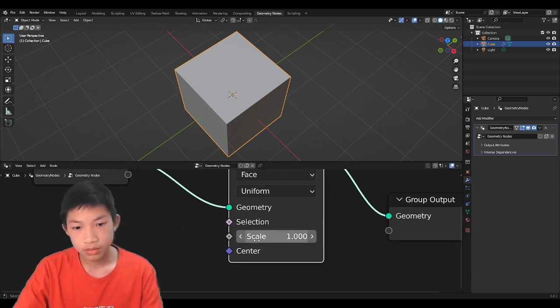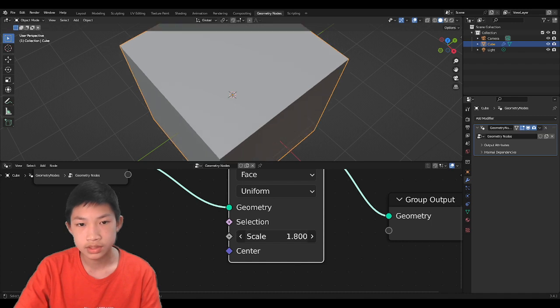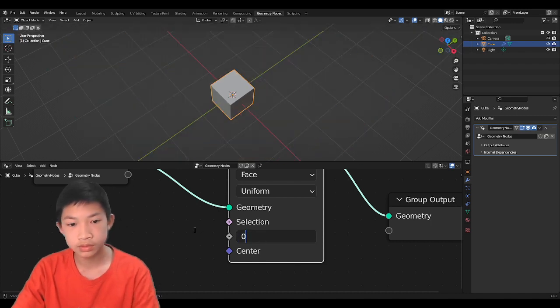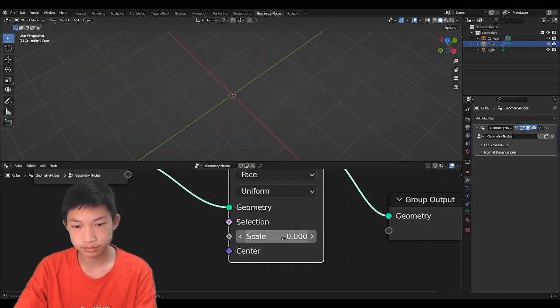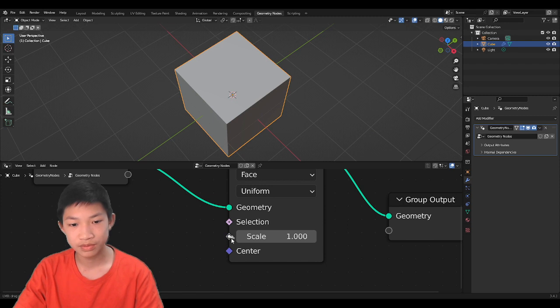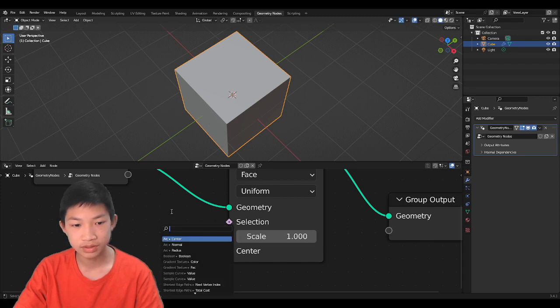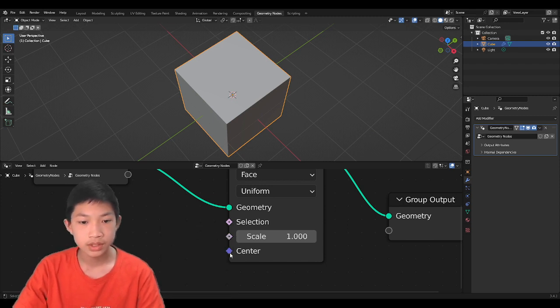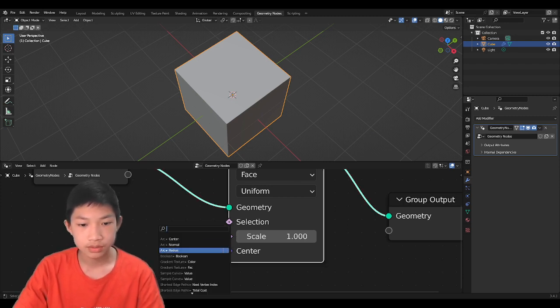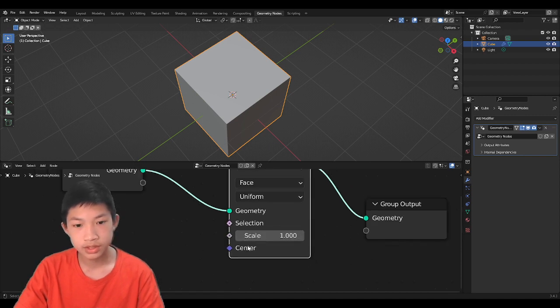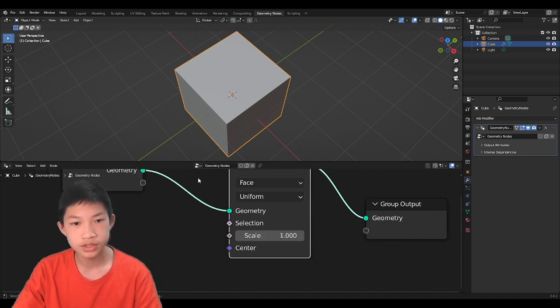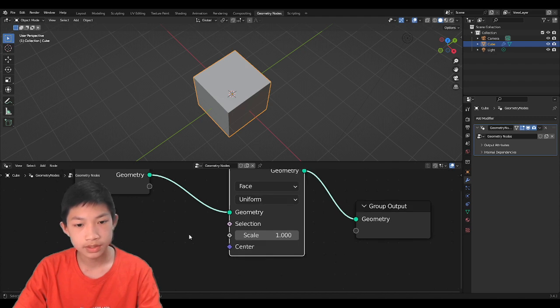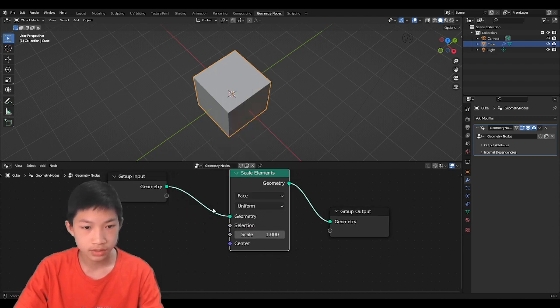And the scale one over here is basically just to adjust here. You can also input some information right here and add the information to it. And the center, this one is quite interesting. It's basically to adjust the origin. The best way to explain this is just to do it.